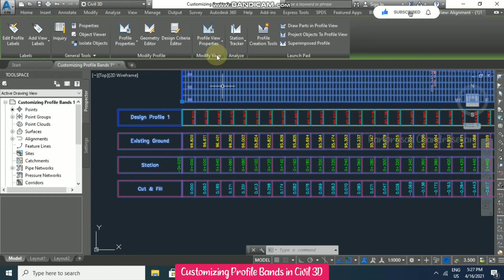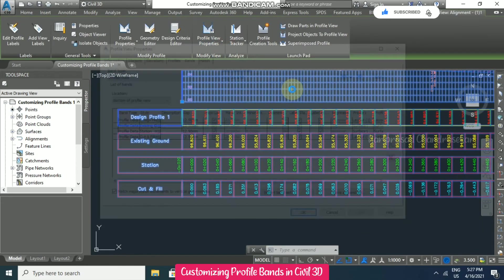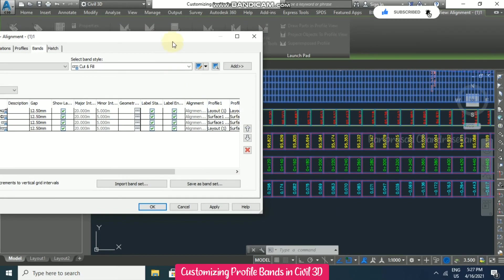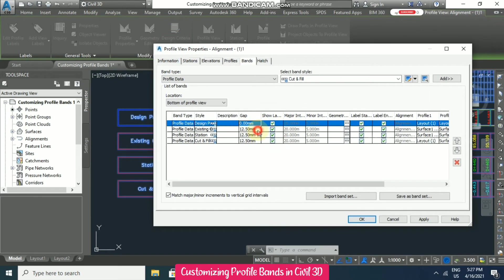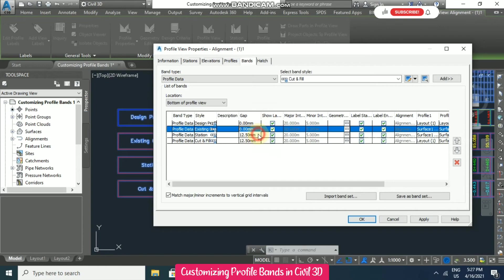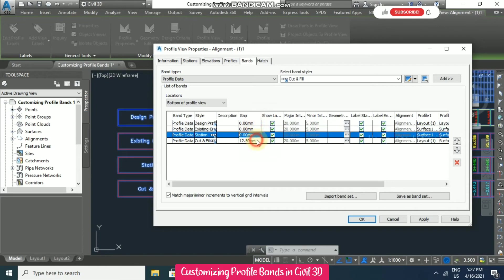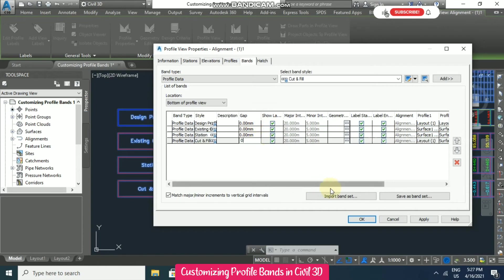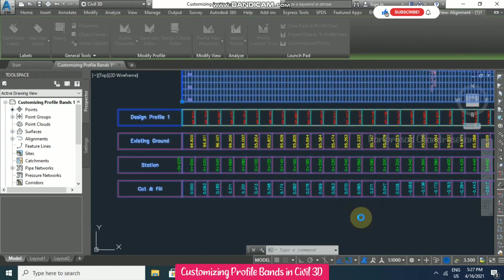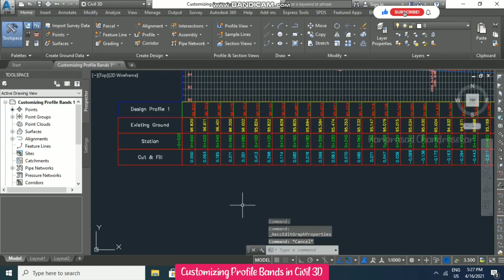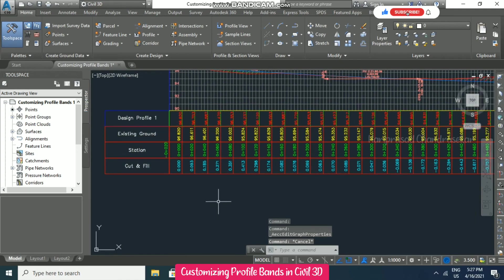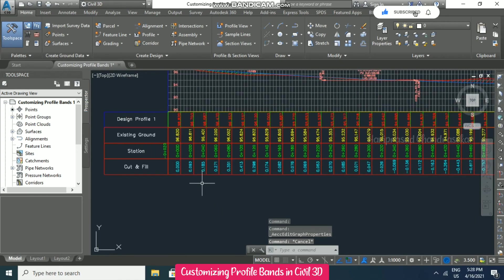Going back to profile view properties — you also have a gap setting here. If you don't want any gap between the bands you can set it to 0, then click OK. It will display like a normal tabular column.